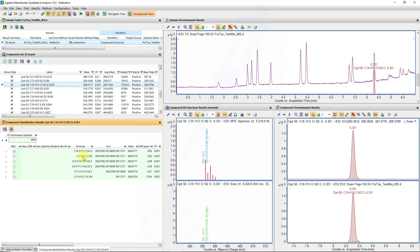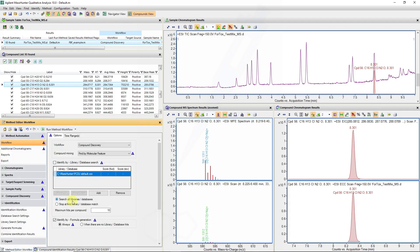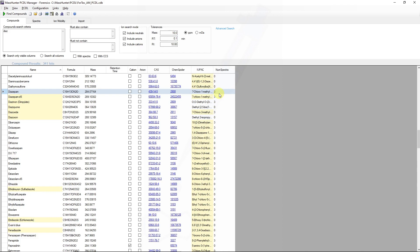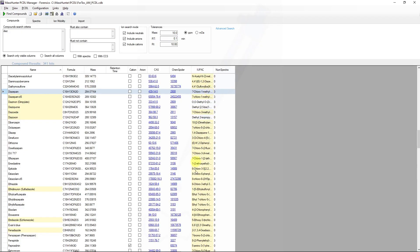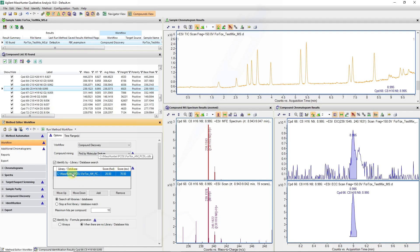The formula C16H13ClN2O corresponds to diazepam. Now we can do an additional identification using a compound library. In the PCDL manager, I can see I've got the diazepam entry with a formula. Some of this information will be used depending on whether you have MSMS data files or not, to improve the formula prediction and matching during the molecular feature extraction. I've specified my database to help with molecular feature identification, screening against our PCDL database.